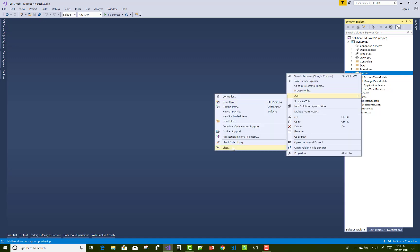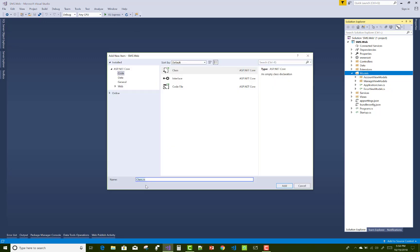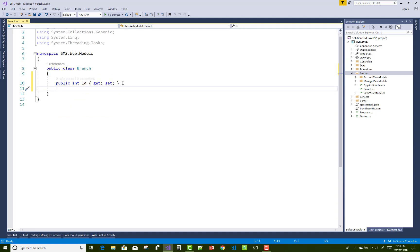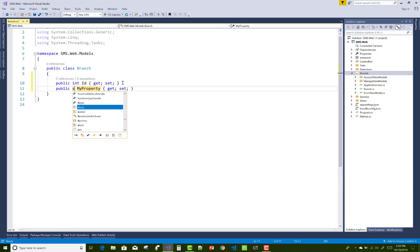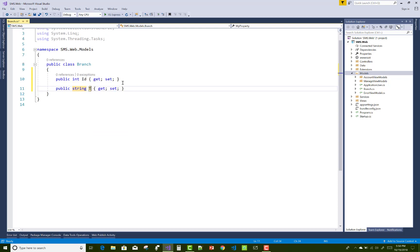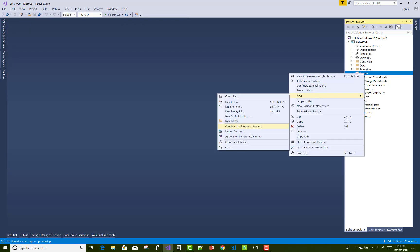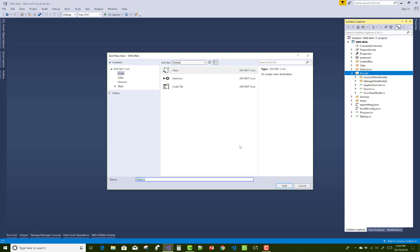The second model class is related to the student branch, such as electronics, electrical, computer science, etc. In this class we can add two properties: name and title, as well as an ID property.